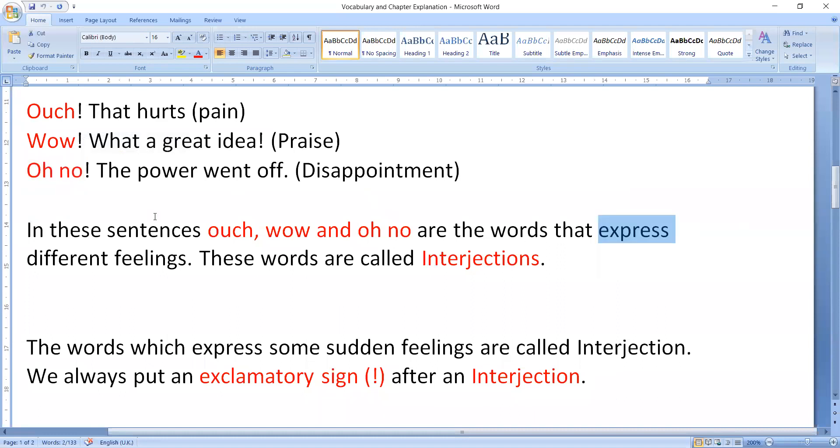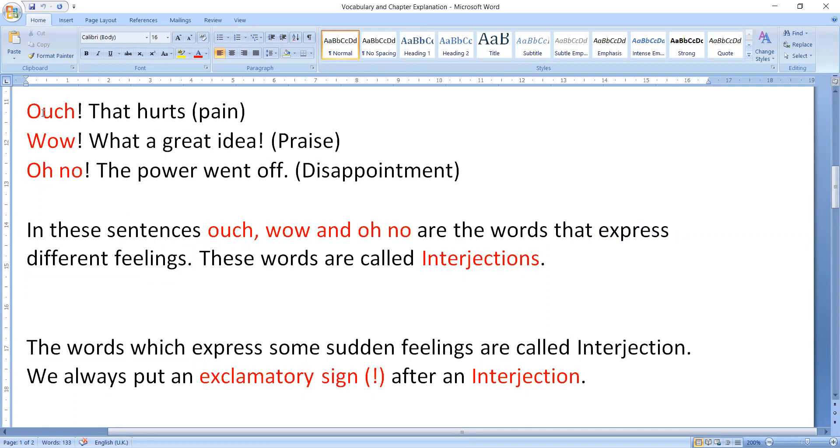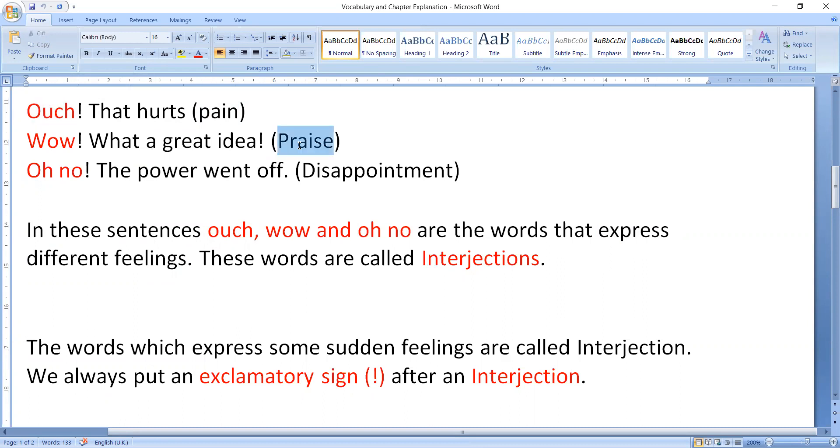These express different feelings. The same first sentence ouch, in that sentence we express our pain. Wow, when we praise someone, when we praise someone, for that purpose we use wow.